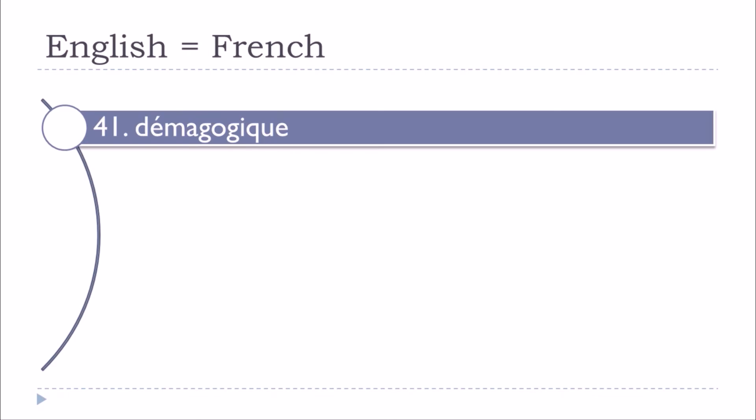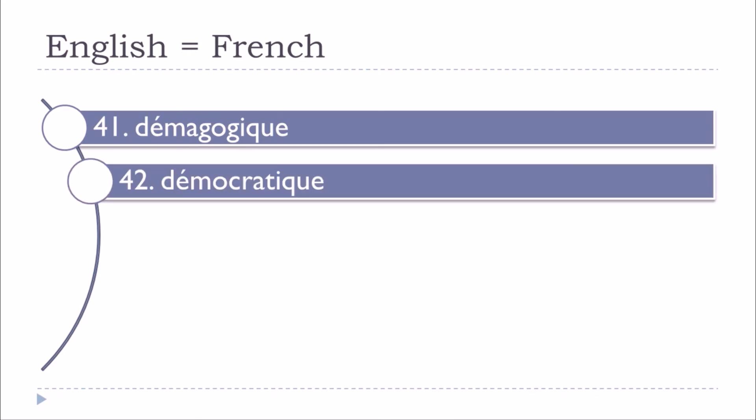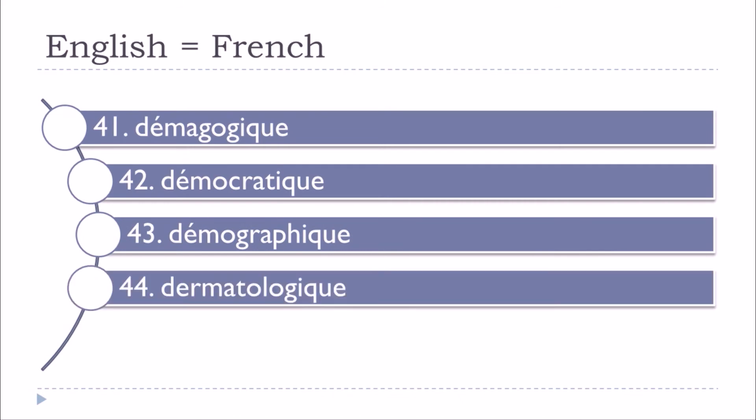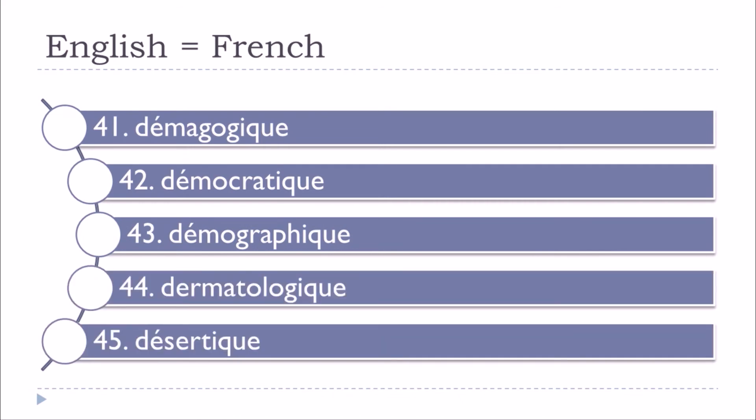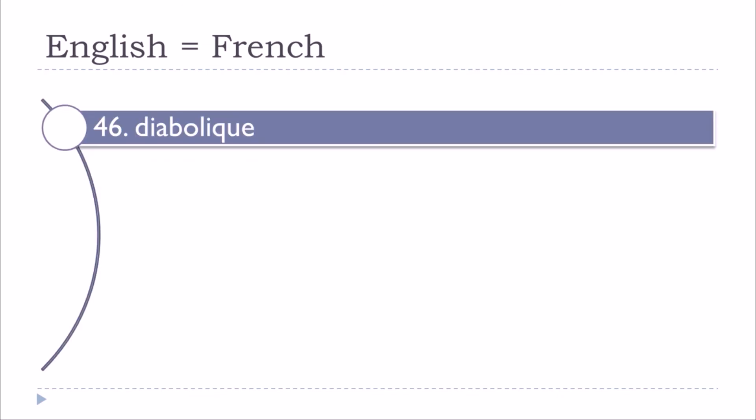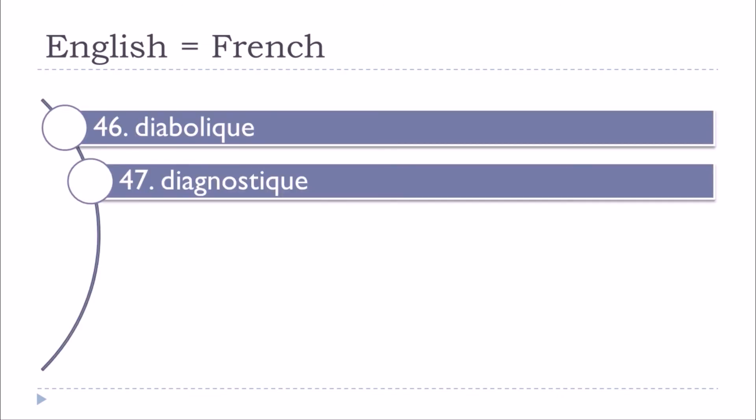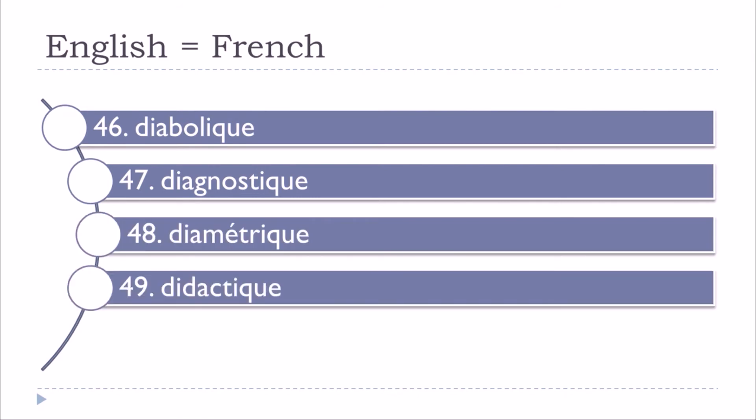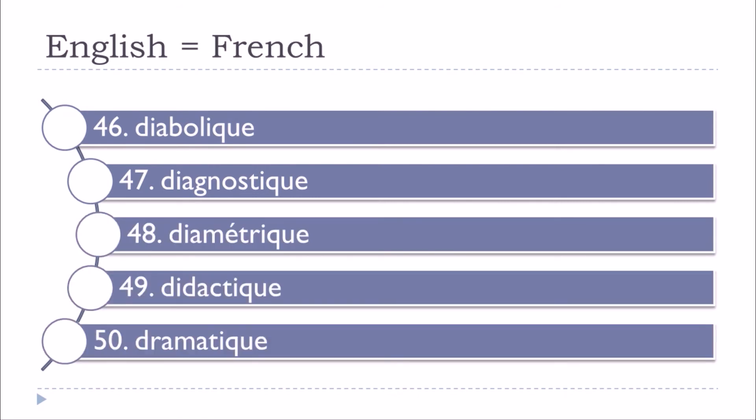Démagogique, démocratique, démographique, dermatologique, désertique, diabolique, diagnostique, diamétrique, didactique, dramatique.